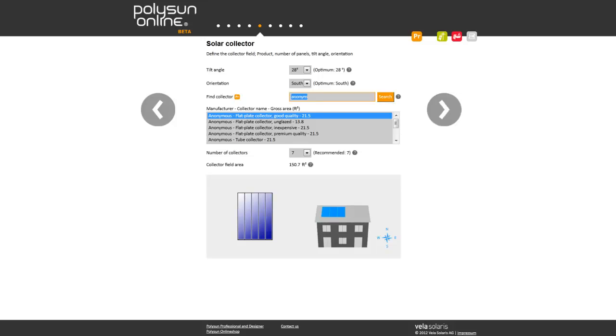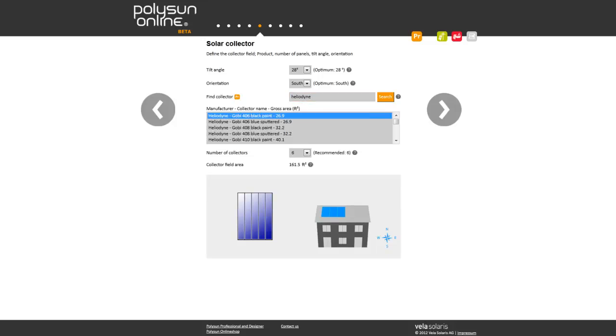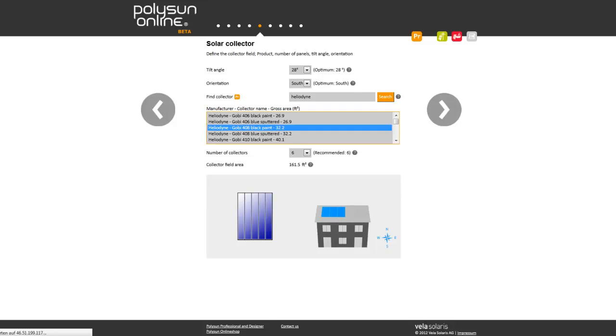Thanks to an up-to-date product catalog of collectors, PV modules, and all system components, Polysan Online Premium offers the reliability that is required for accurate calculations.